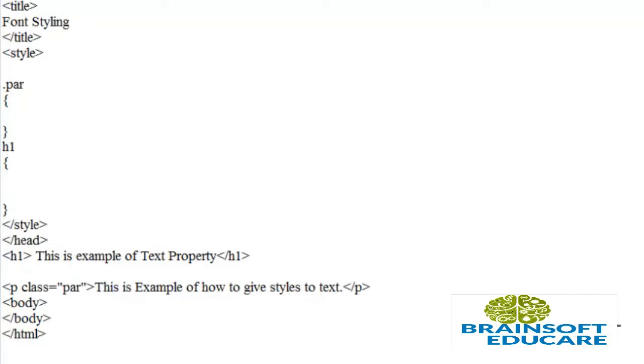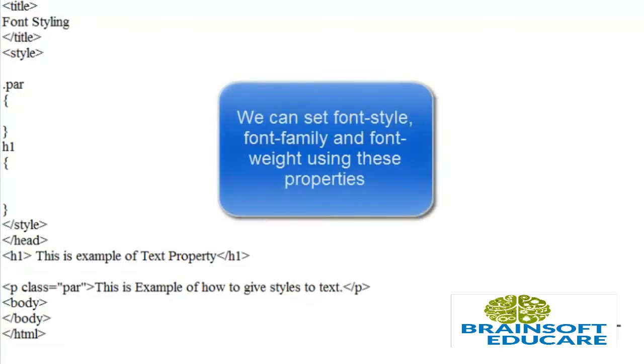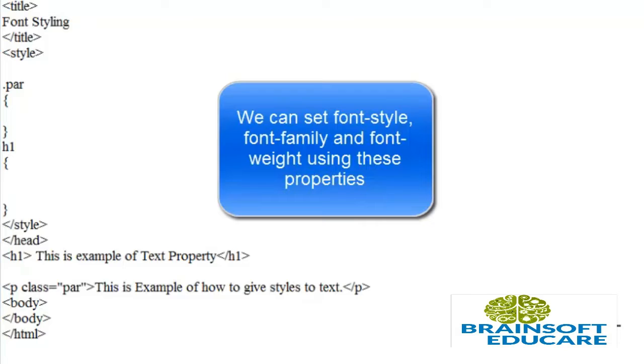Font property contains different font styles. We can set font-family, font-style—like italic, oblique, or normal—and font-size.